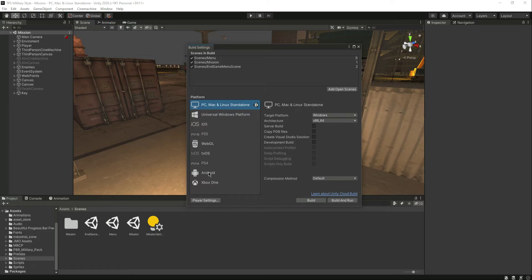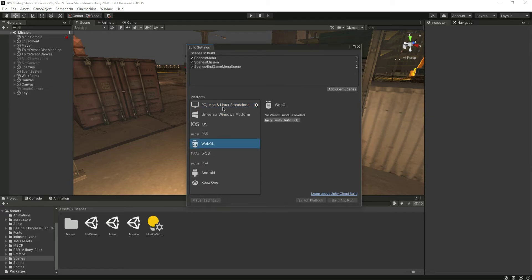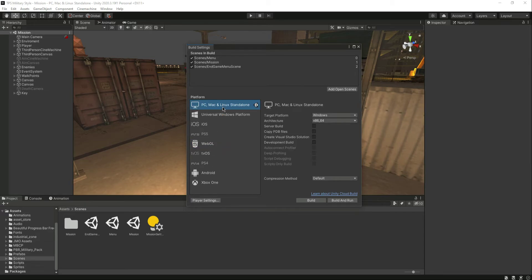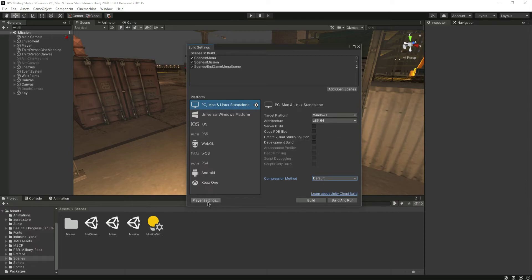You can build this for Android, iOS, WebGL, or whatever you want. But for now, since this is a PC game with PC inputs, we will create it for PC, Mac and Linux Standalone. You can select the target platform — there are many options — but we'll leave that as default.